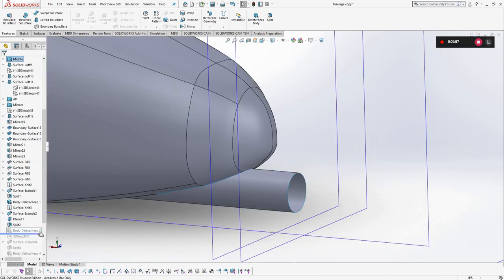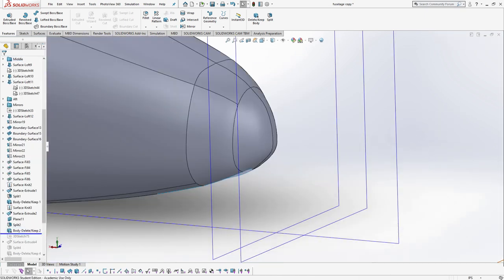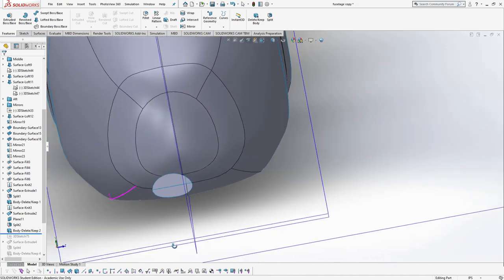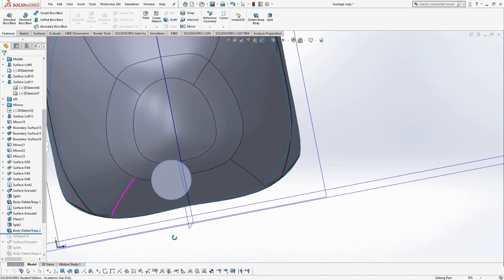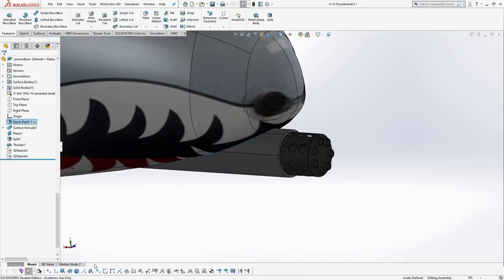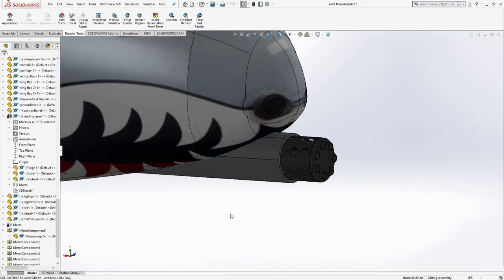A lot of my parts were derived from each other, such as the cannon from the fuselage. I used the split tool to separate the cannon from the fuselage to add more detail to its own mates. This is also applied to other parts such as the engine.